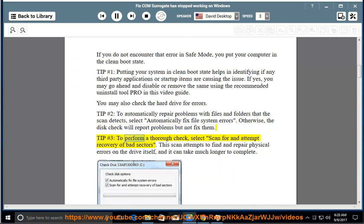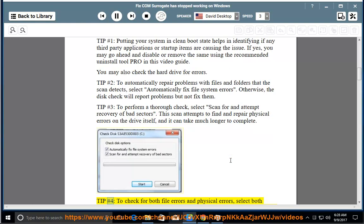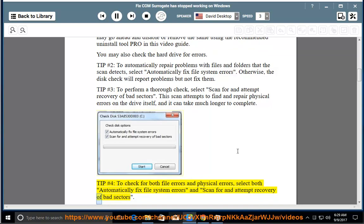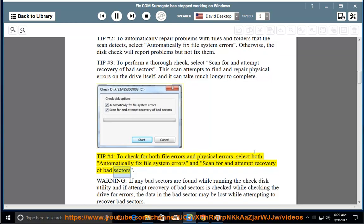Tip number 3: To perform a thorough check, select 'Scan for and attempt recovery of bad sectors.' This scan attempts to find and repair physical errors on the drive itself, and it can take much longer to complete. Tip number 4: To check for both file errors and physical errors, select both 'Automatically fix file system errors' and 'Scan for and attempt recovery of bad sectors.'